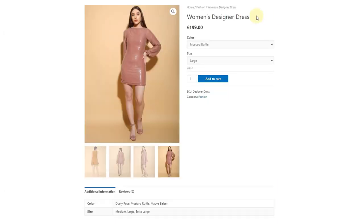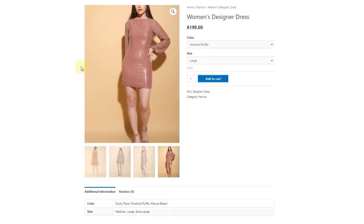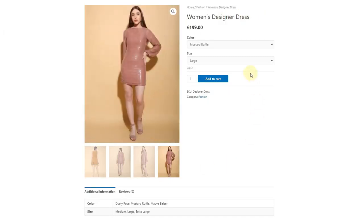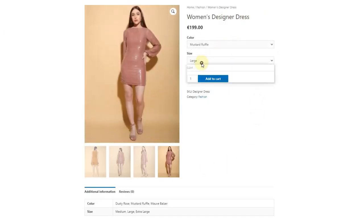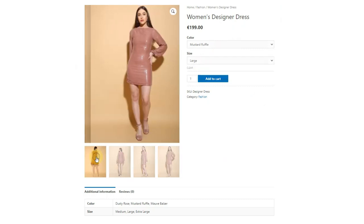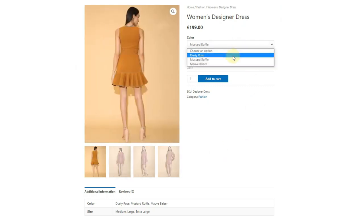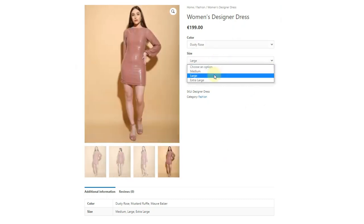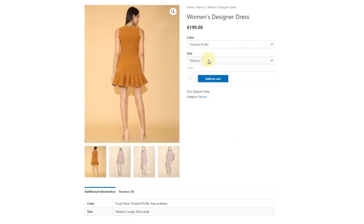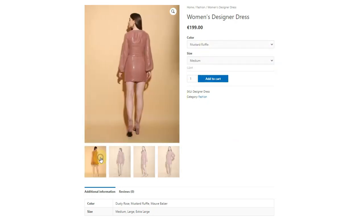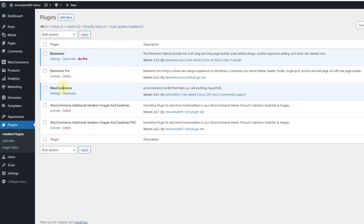First we will use Elementor's free version. You can see that the free version of Elementor helps you create a page like this. Both color and size variations are not user-friendly — it is not possible to show colors in dropdowns, and gallery images are not changing on selection.